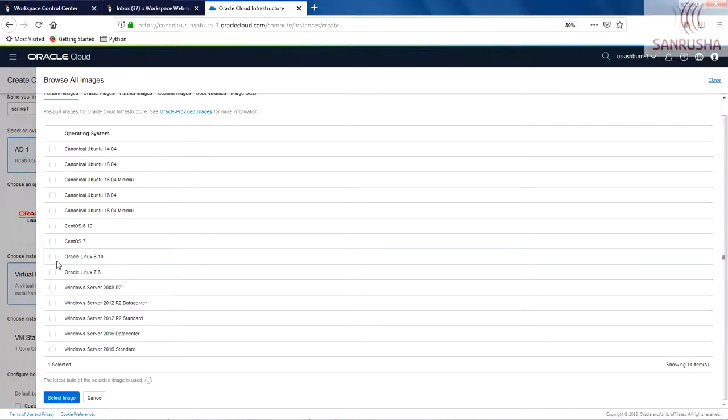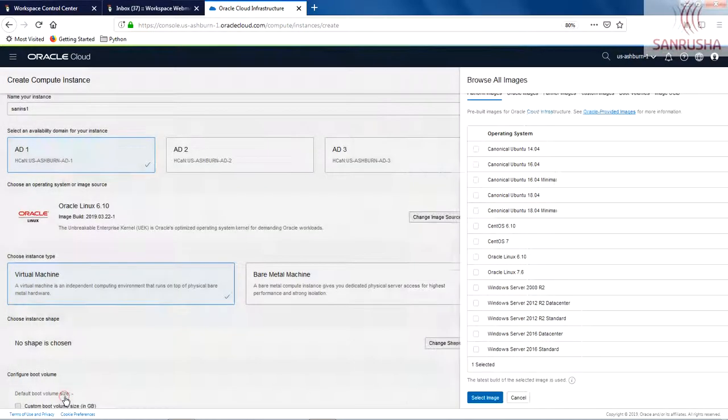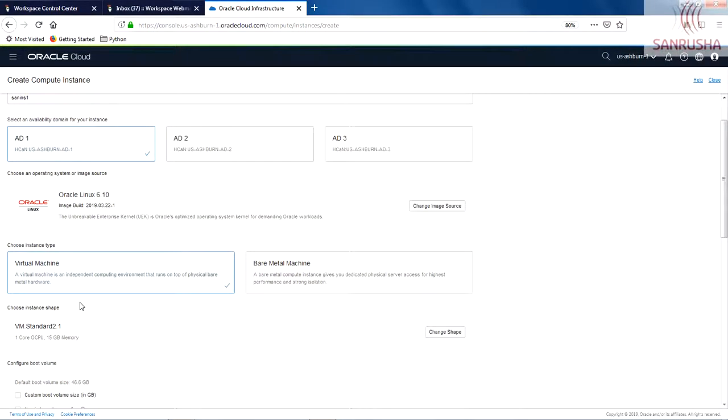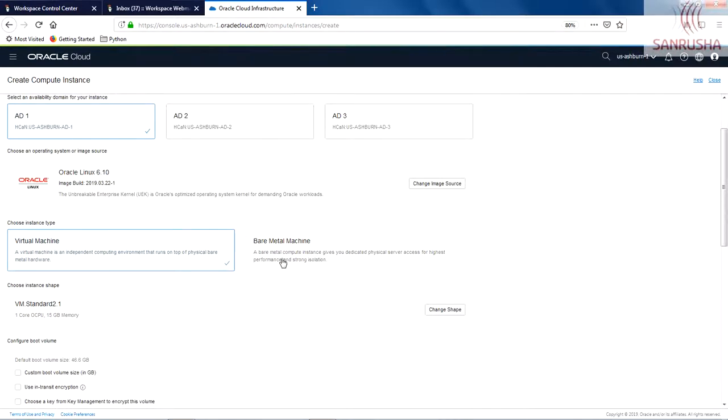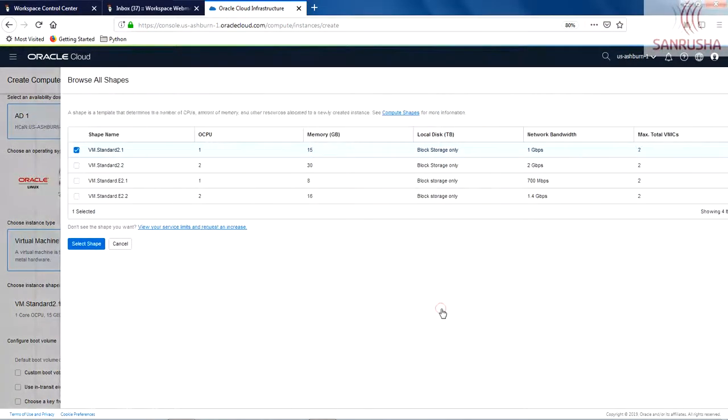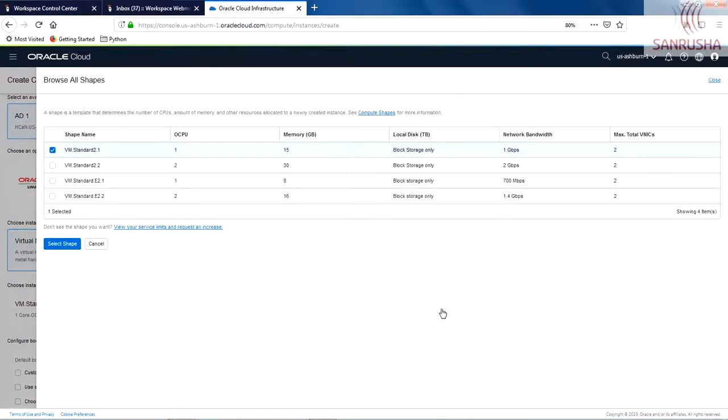I am a big fan of Oracle Linux. I am going to use Oracle Linux 6.10. Over here it will ask you whether you are going for virtual machine or bare metal machine. Let's pick virtual machine.